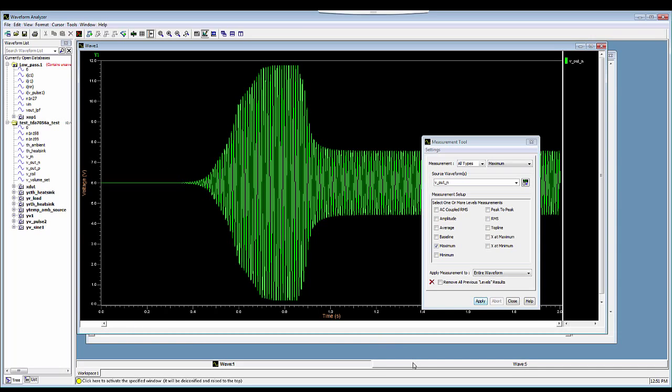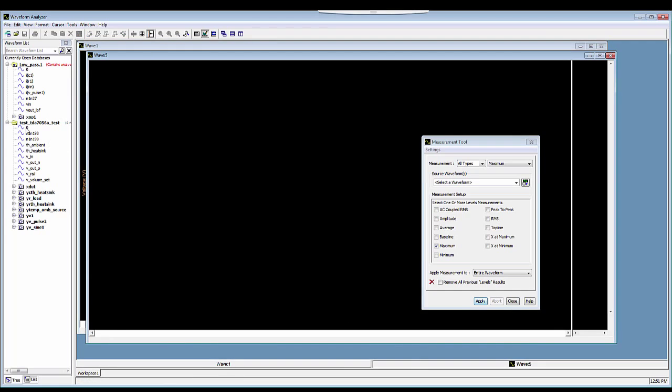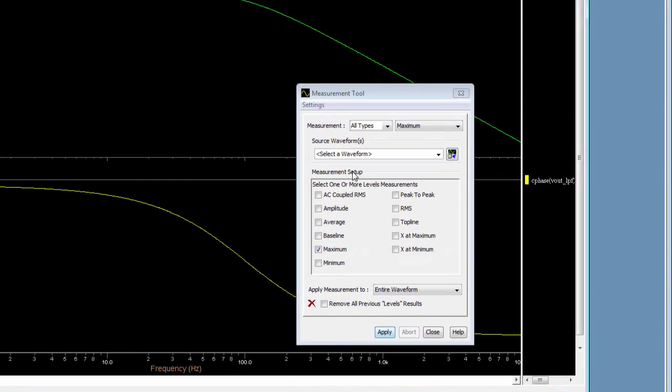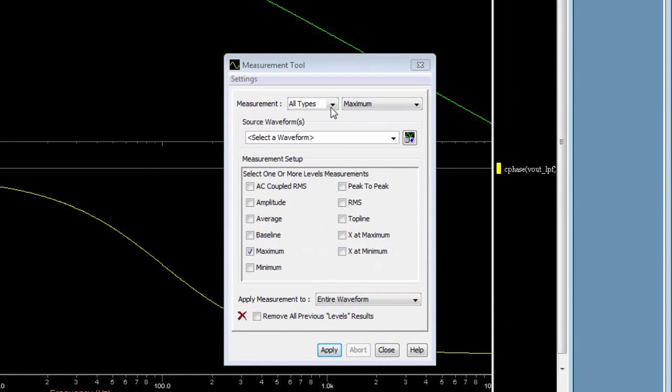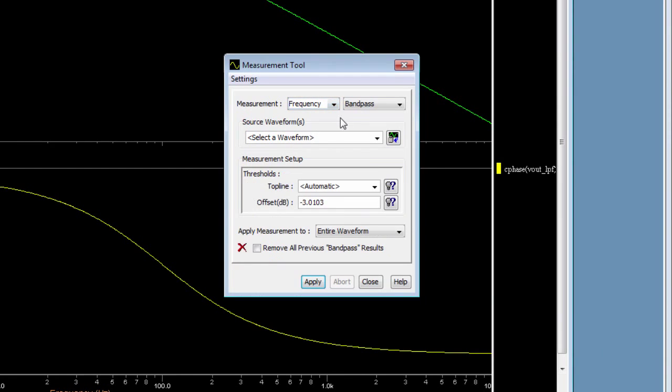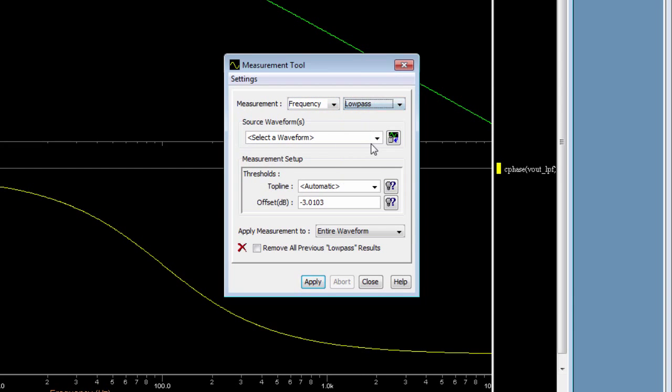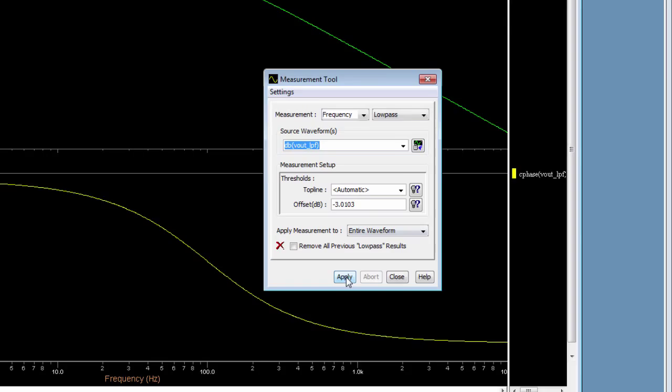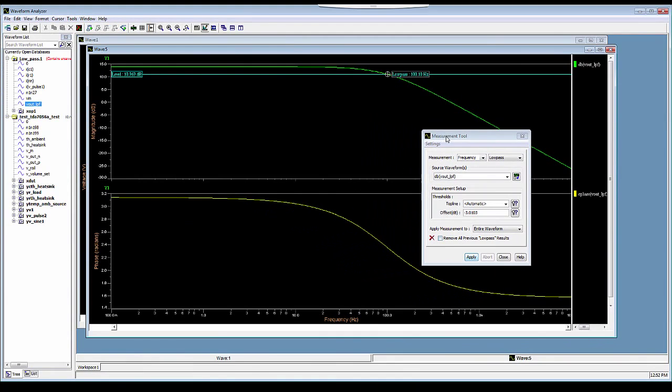Say if I want to perform the frequency analysis and I have a low pass filter output in the frequency domain, I can select Frequency and then I select Low Pass. I select my waveforms and then I hit Apply. This will annotate the waveform with the low pass frequency. Here the phase is displayed in radians.